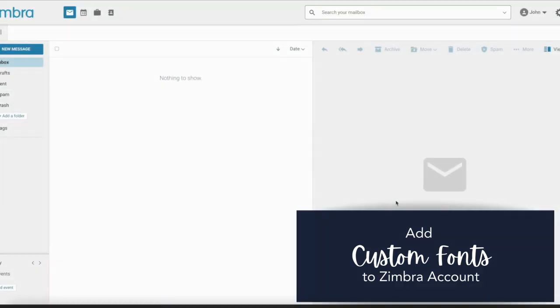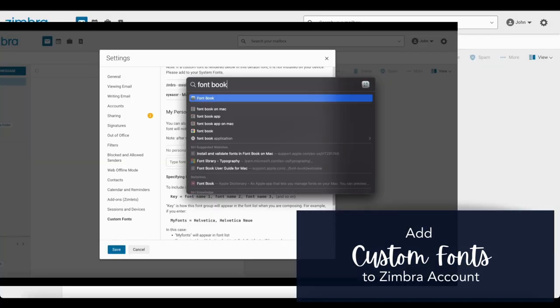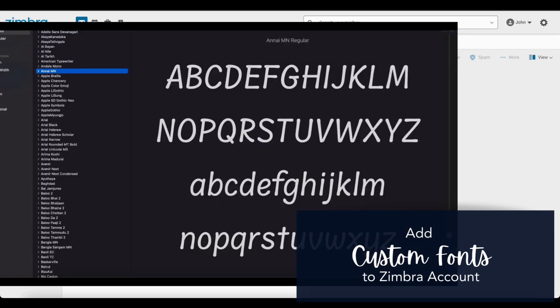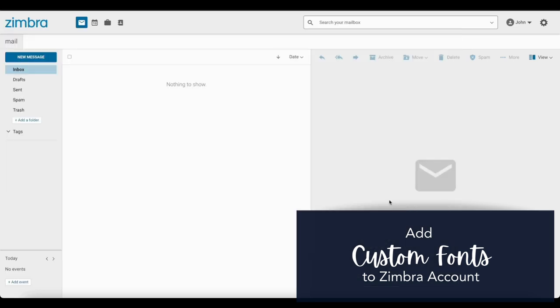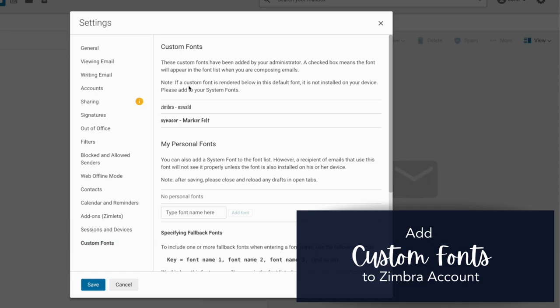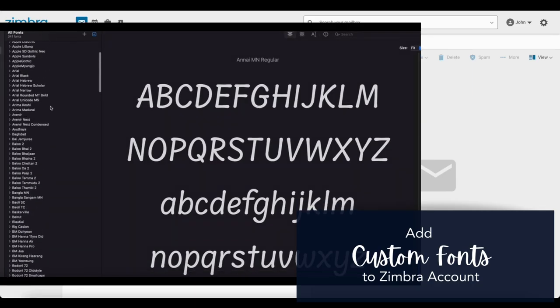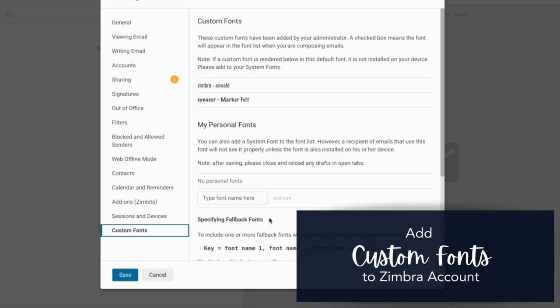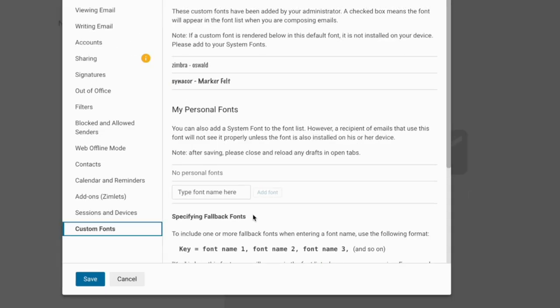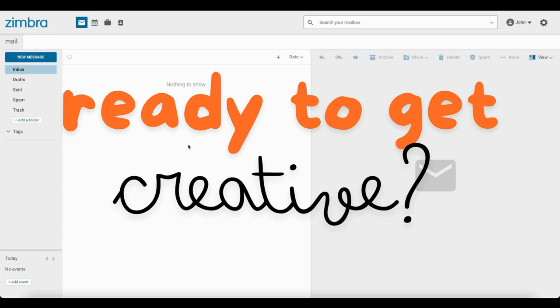Hey Zimbra fans, welcome back to the channel. My name is Mitesh and I am a front-end software developer at Zimbra. We have got something special for you today. In this video, I am going to show you how to add custom fonts to your Zimbra account, giving your email a personal touch that stands out. Ready to get creative? Let's jump right in.